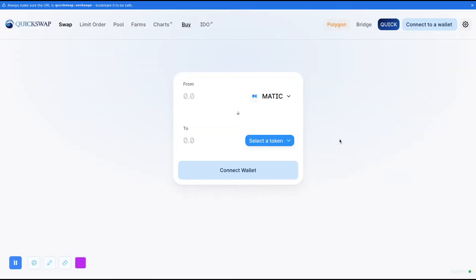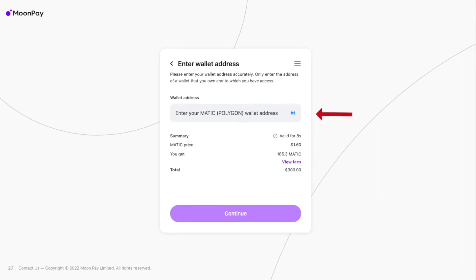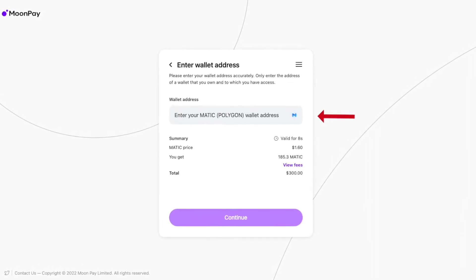If your goal is just to receive funds through the network, at this point you may not need any further steps. However, if you would like to connect to an app, you will most likely need to get some MATIC in your wallet. Adding MATIC can be a little tricky. One option is to visit quickswap.exchange and look for the Buy button in the menu — you'll see options for Transact and MoonPay. MoonPay allows you to buy MATIC through the Polygon network and send it directly to your MATIC address. Transact, on the other hand, requires you to buy ETH through the Ethereum network, which means additional actions are needed.